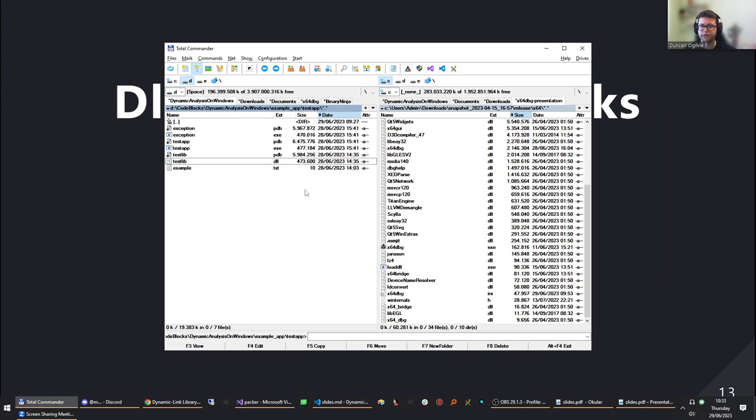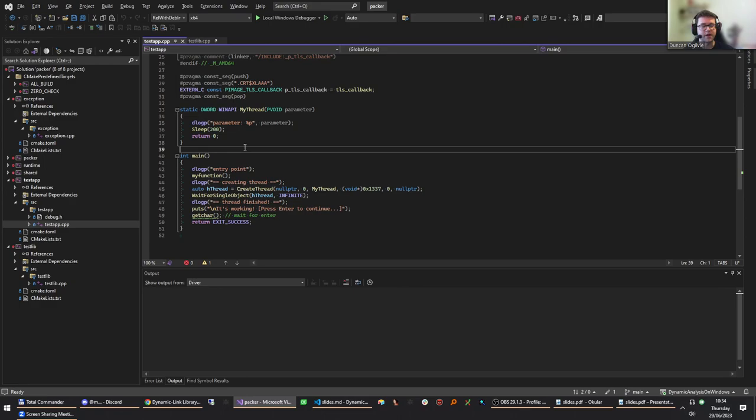Now I'll show a demo that concretely demonstrates all of this. I made an application that registers TLS callbacks and has DLL main to show the sequence of execution. There was a question about whether the TEB structure is the same on x86 — the data is roughly the same with minor differences, but the offsets are different because pointer sizes differ. On 32-bit I believe the offset is around 0x68.